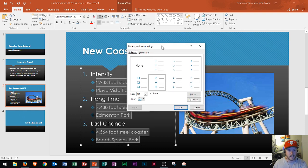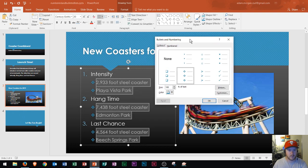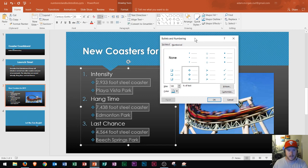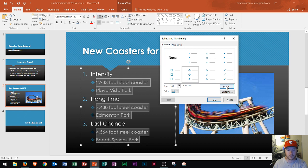The bullet and numbering dialog box will appear and then you can see that you can change the size of the bullets right here. You could actually make your bullets into a picture of your choice and you could even further customize the bullets within this pane.